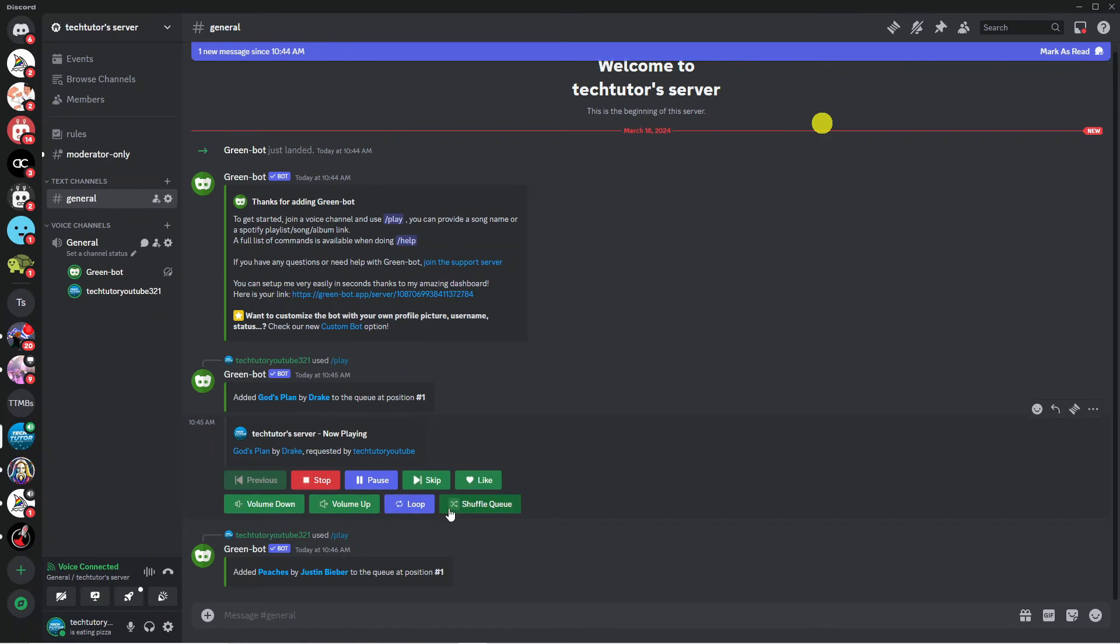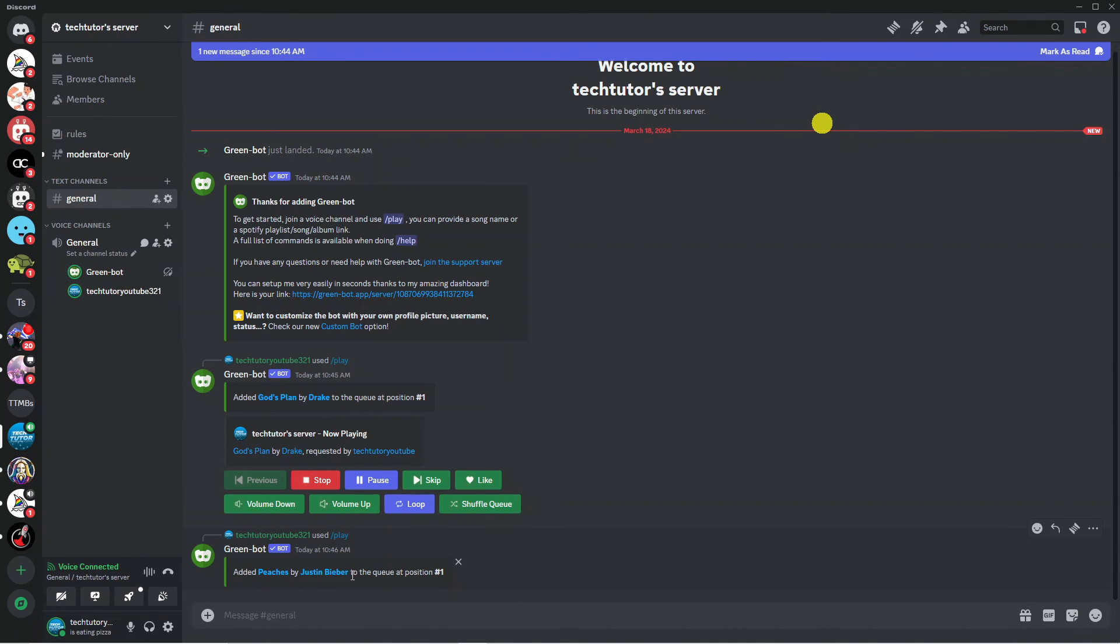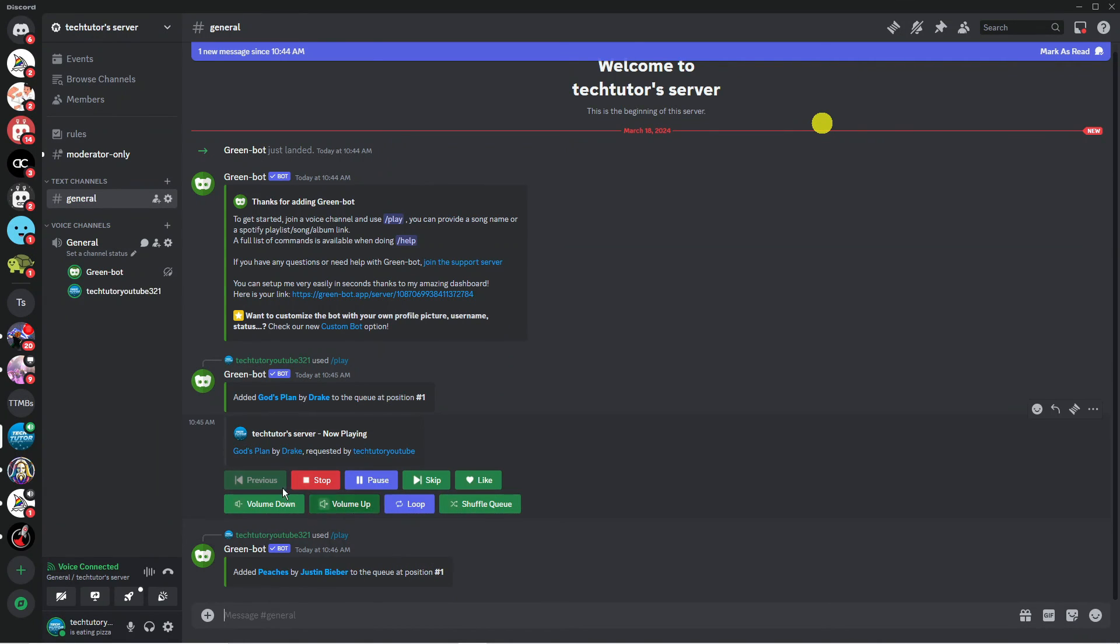And what it's going to do again as you can see it's going to add this to our server. You can see it says added Peaches by Justin Bieber to the queue at position number one which means when God's Plan is finished it's going to start playing this next song here. And as you can see we've got some on screen buttons so you can stop the song skip the song put the volume up and down and so on and so forth.